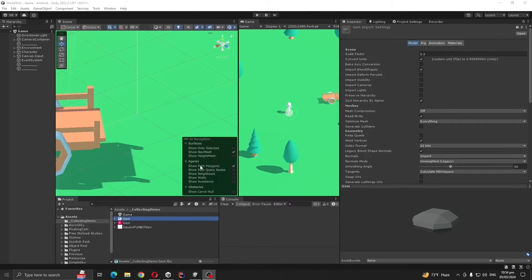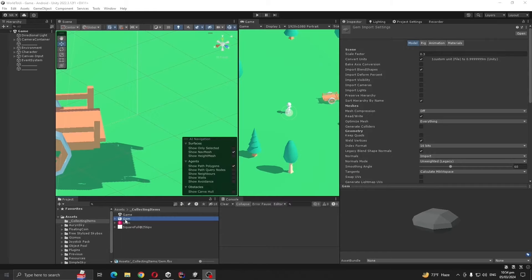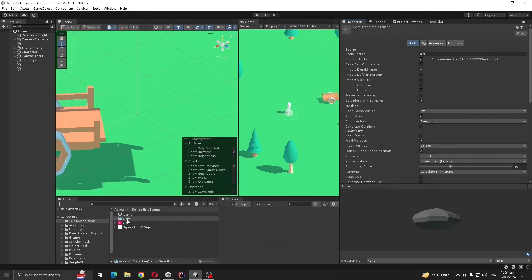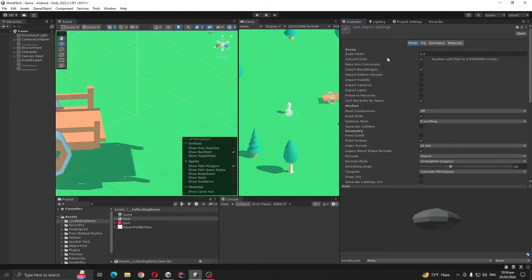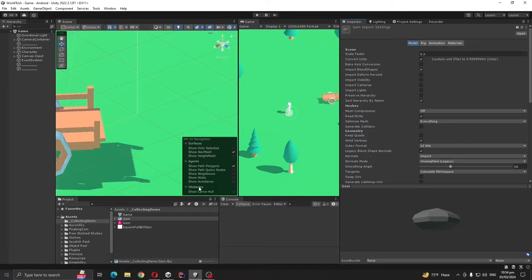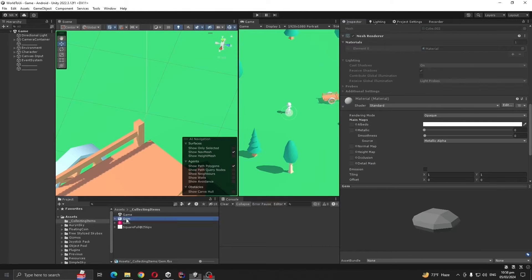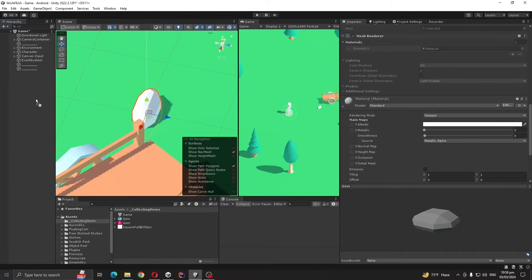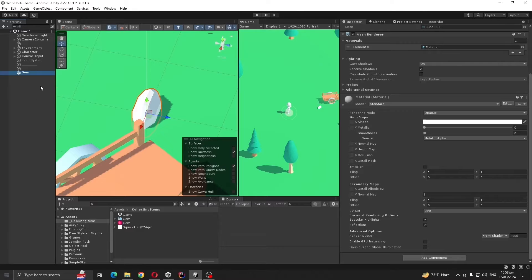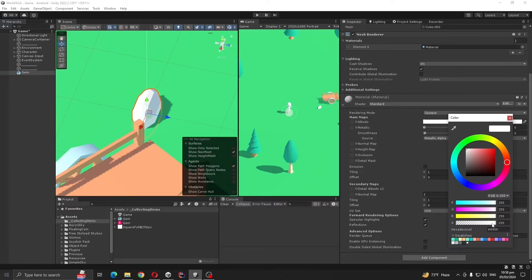First, I'm going to make a collectable item which is a 3D gem as you can see here. Make sure after downloading you set the scale factor to 0.3, otherwise it will be too big. Now let's drag and drop the 3D object to our hierarchy. It has like a white color, let's change the color to something else.